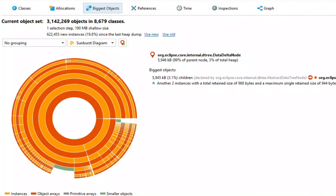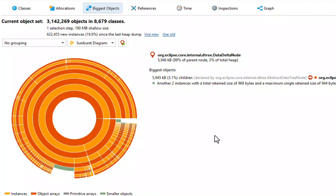The root is now described on the right, and the list below shows its directly dominated objects. The circumference now corresponds to the total retained memory of the selected root, and not to the total heap size. You can set more roots to move deeper into the dominator tree.